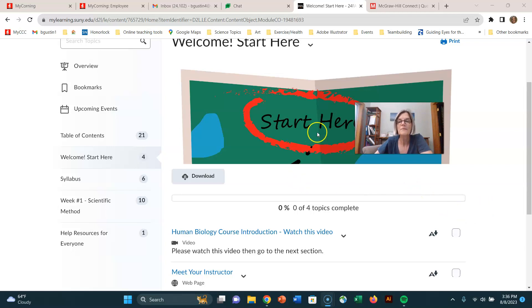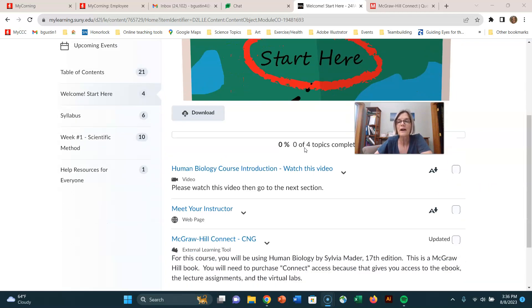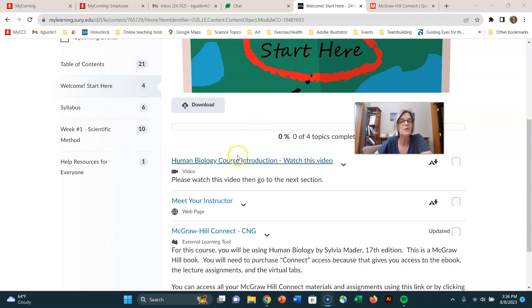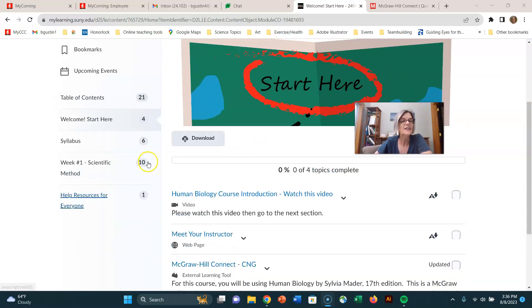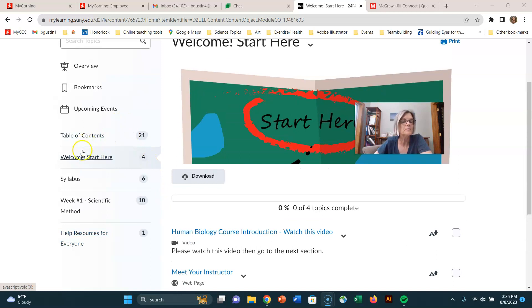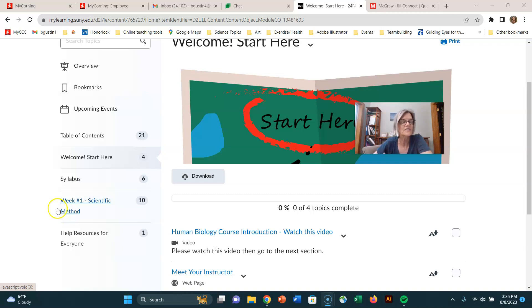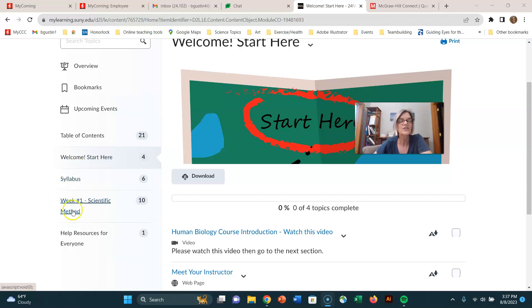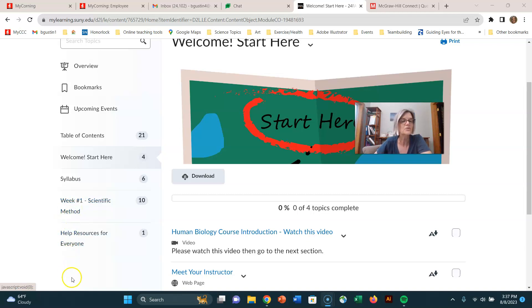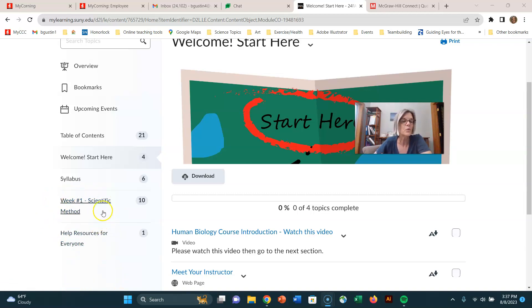If you made it to Start Here, you can start working your way down. Each module will be added as the semester goes along. For week one, we'll get through the welcome, the syllabus, and then you'll do the week one materials. Pretty soon I'll start adding week two, week three, week four, etc. Each week you'll have one module to go through.